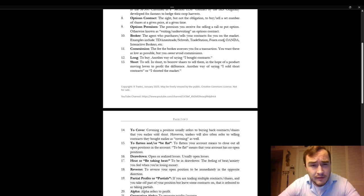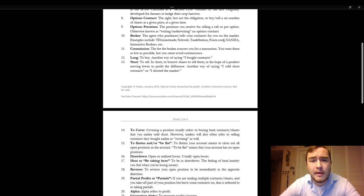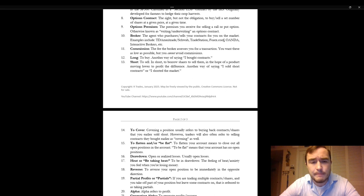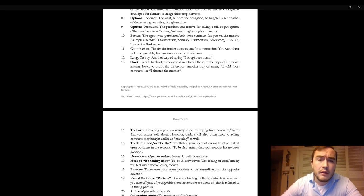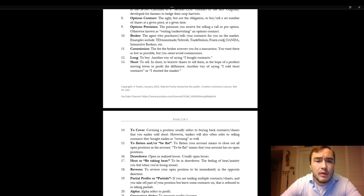Options contract is the right but not the obligation to buy or sell a set number of shares at a given price at a given time. Options premium. The premium you receive for selling a call or put option which is otherwise known as writing or underwriting an options contract.